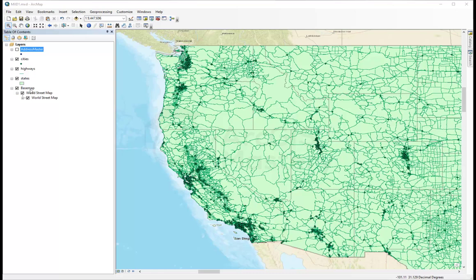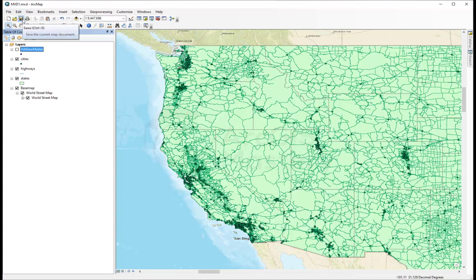We have three different kinds of layers on this map. We have a base map, three feature classes coming from a geodatabase, and one shapefile, and all of them are saved as an MXD file.